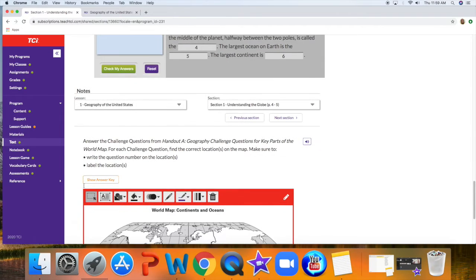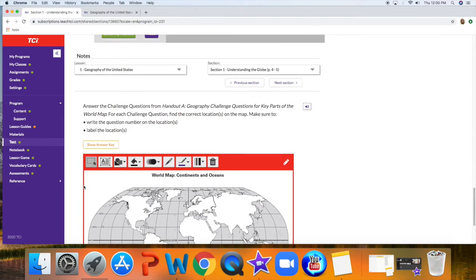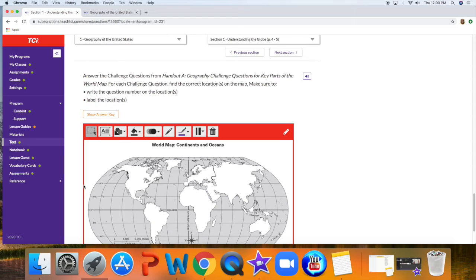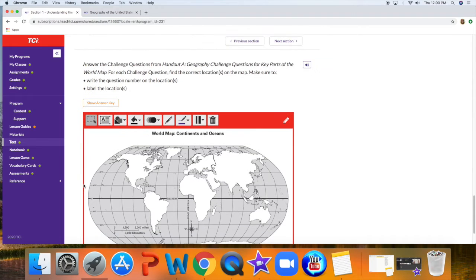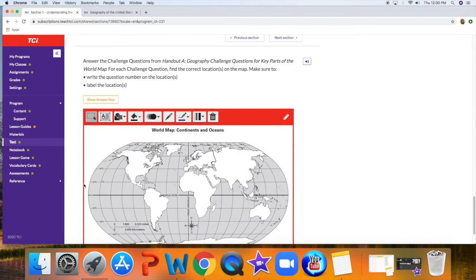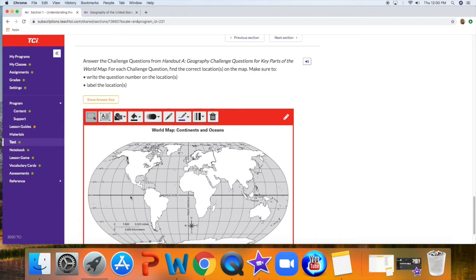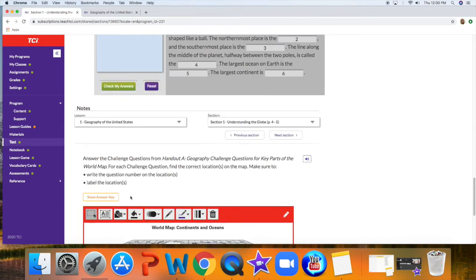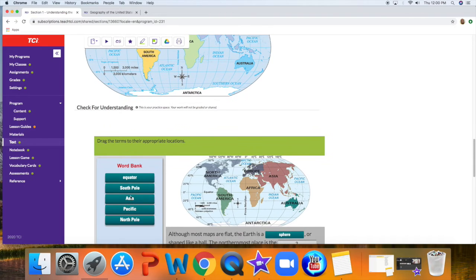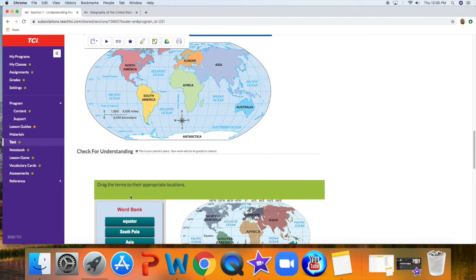The notes for lesson one, section one, are going to be required, and this is where you're going to need your handout. The handout says label the largest continent. That's number one. So after reading, I should know what the largest continent is, but I can always go back and check.